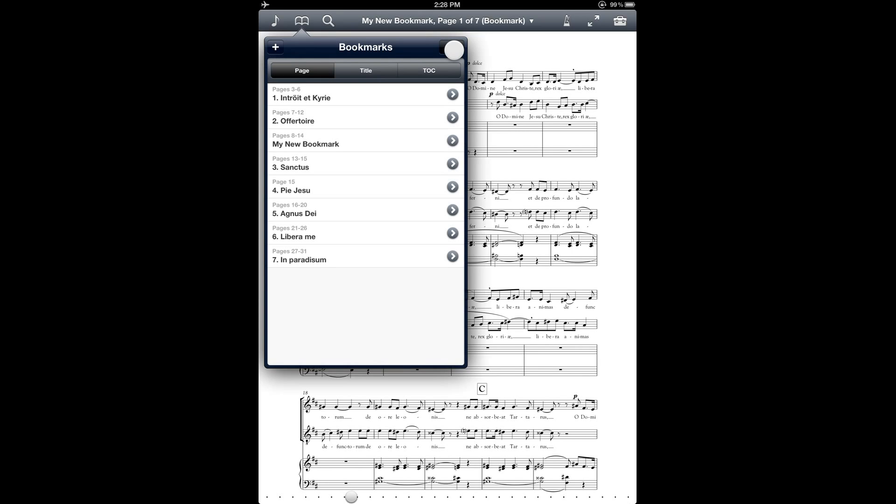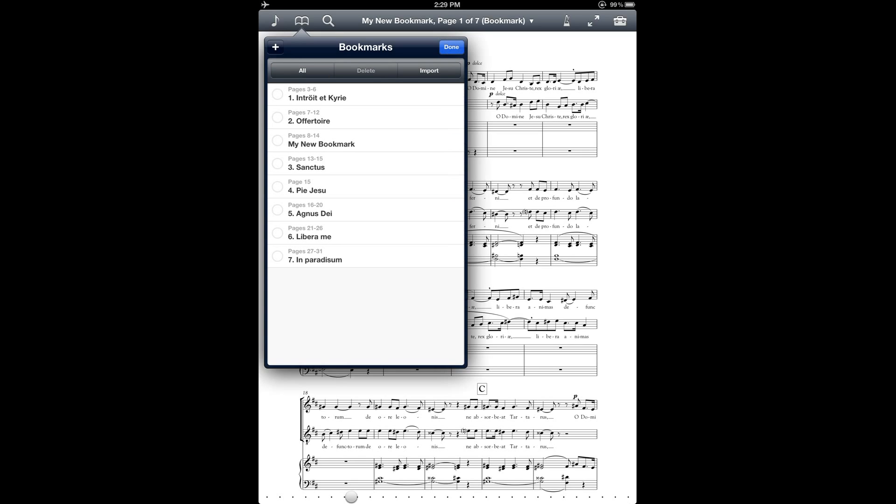And then up here on the top right, there's also an edit button. And that allows you to select and delete bookmarks. Reset just clears all of your selections. And then this import button here is basically the same thing as the PDF table of contents import.